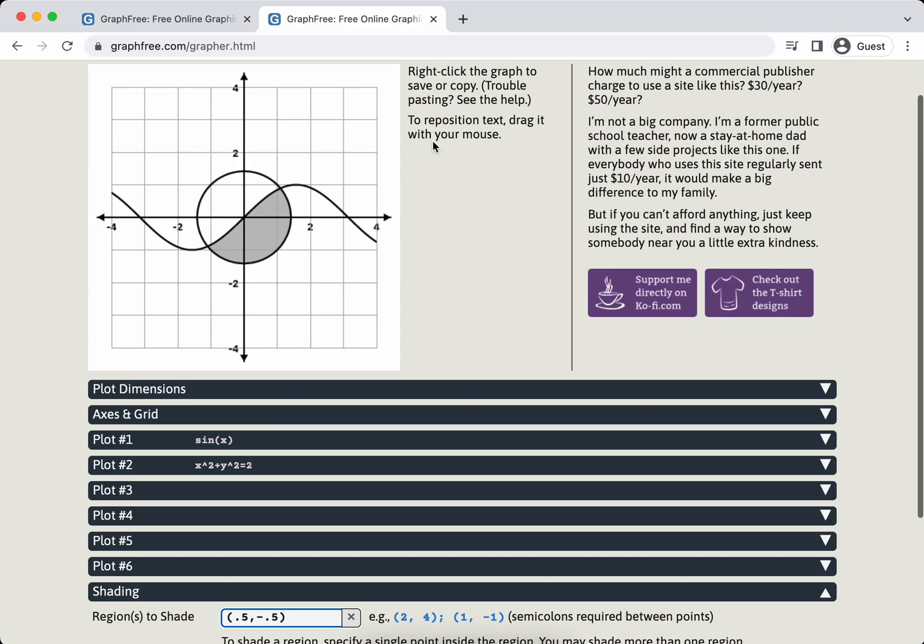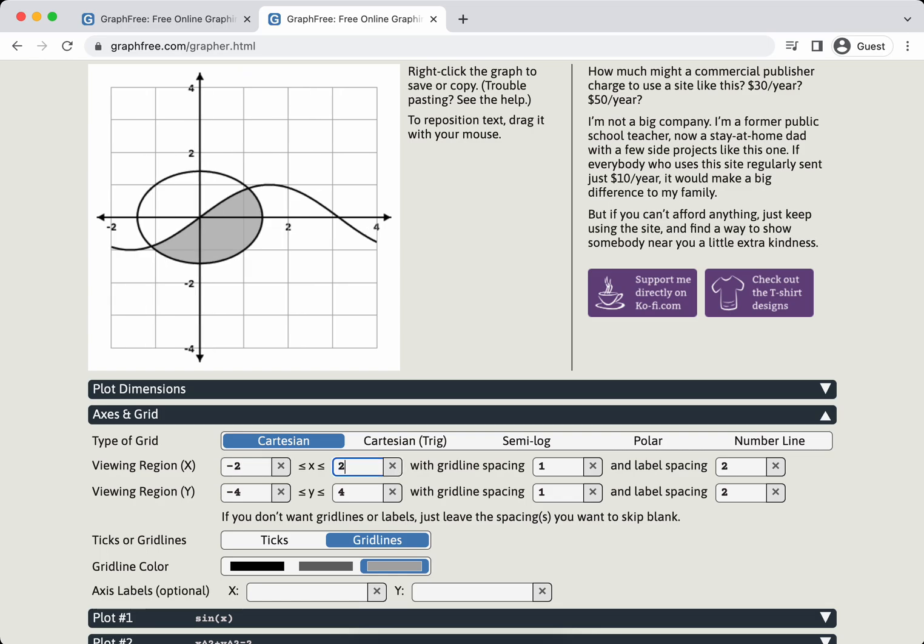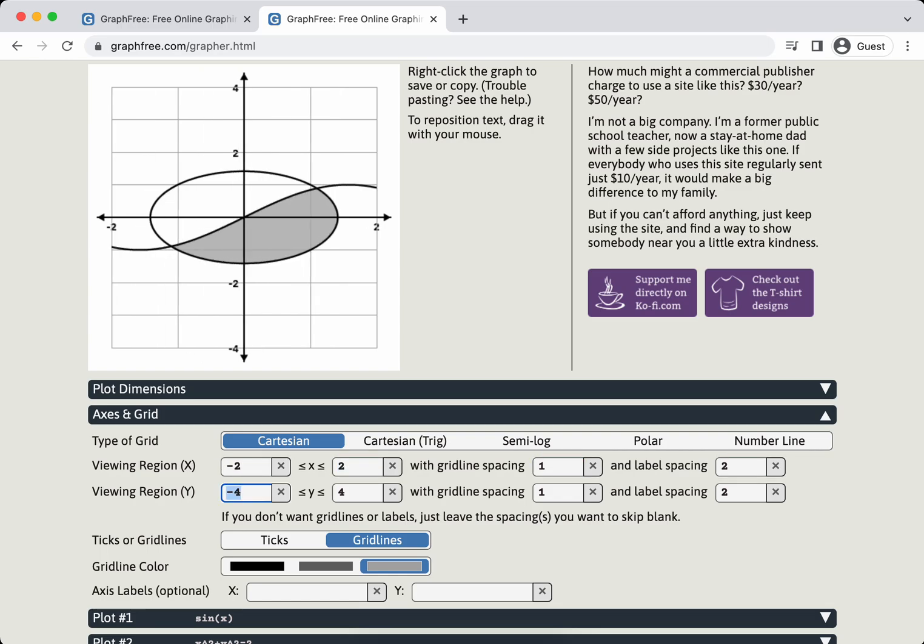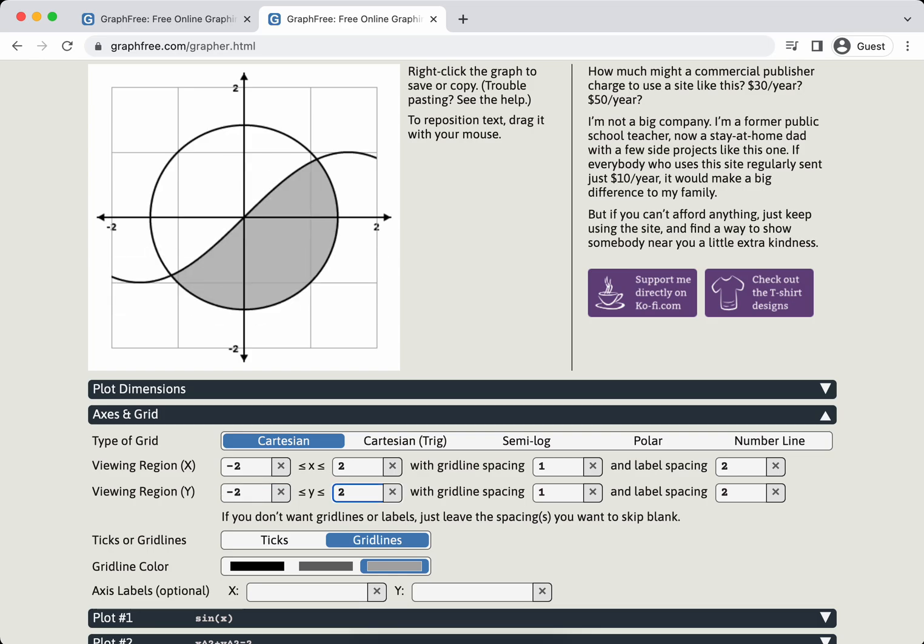I'm going to change the window again because there's a lot of white space here. I'm going to go back to axes and grid, and I think I'm just going to update this to be negative 2 to 2. And there you go, that looks fantastic.